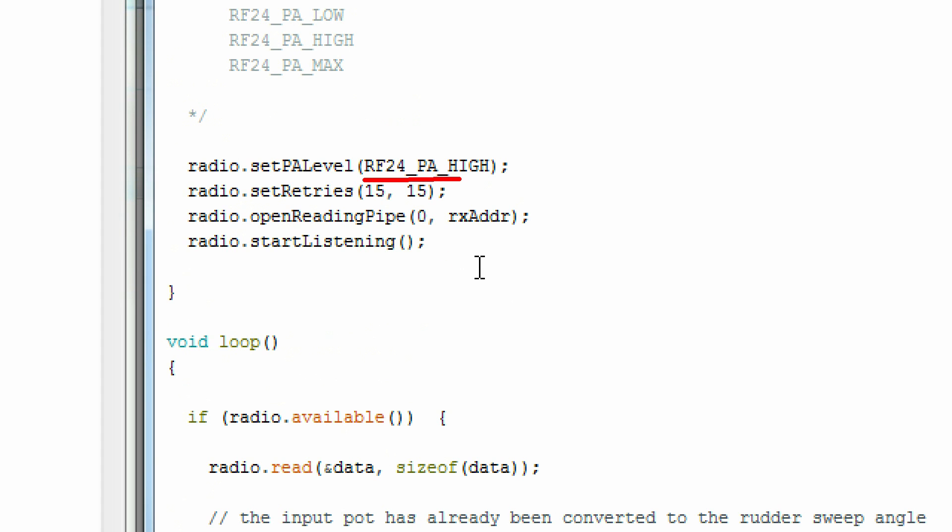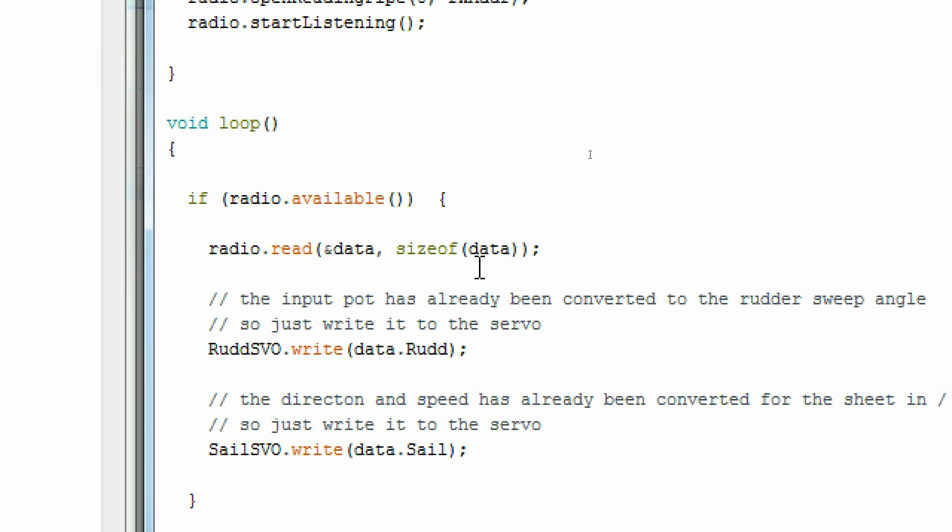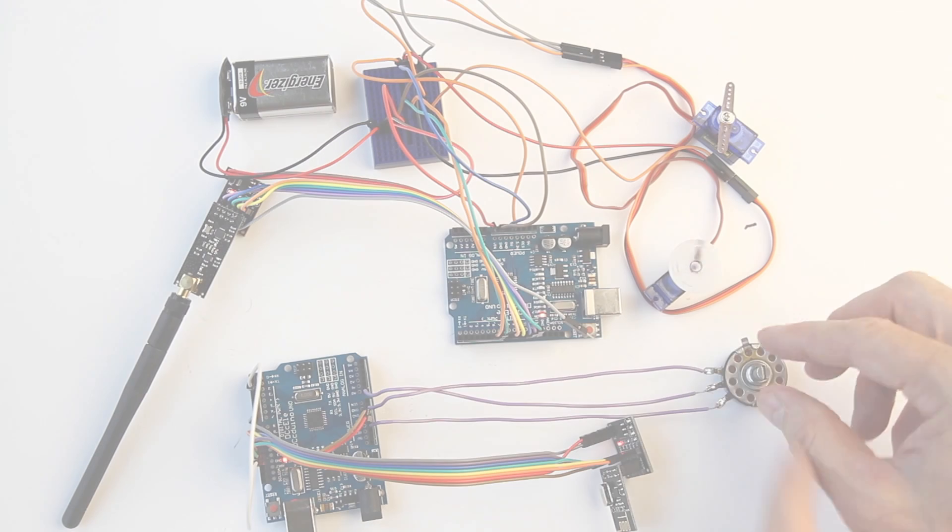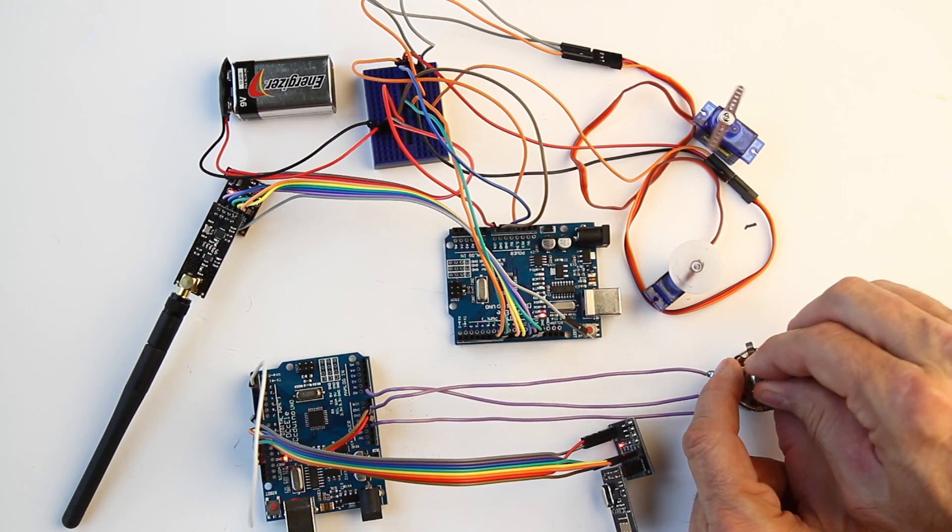I'll set my power to high, but I may change it to max depending on the actual range. This antenna is good for a thousand meters, we'll see. I'll read the data from the radio and simply write the data.rud to my rudder servo and the data.sail to my sail servo.